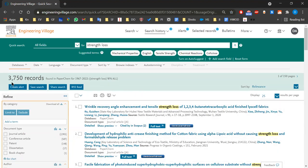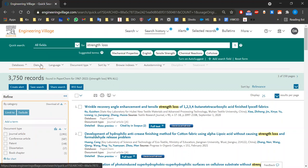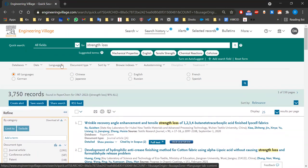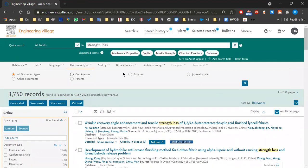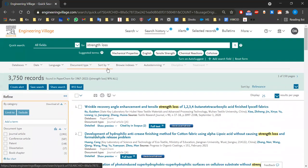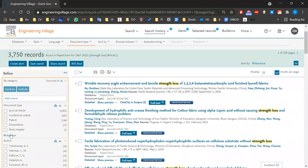We have 3,750 results, which is a lot. We want to limit the results so you don't need to go through all of them. There are many things you can choose from. First, you have these filters here: you can choose a date range, a specific language — most of it is English — and a document type, if you want only conference or journal articles. You can also change the sorting.